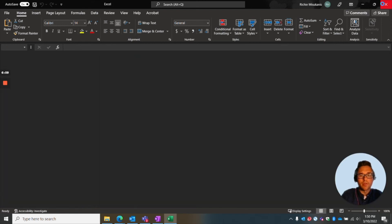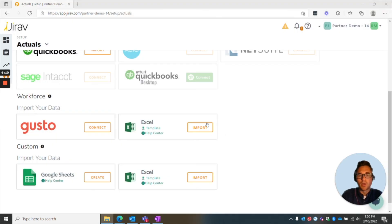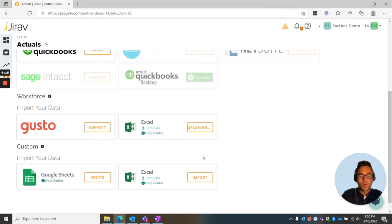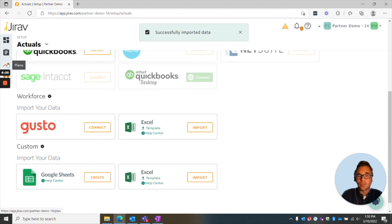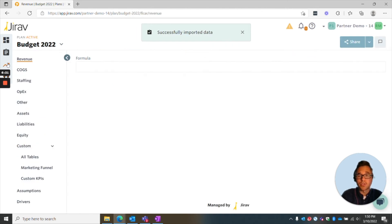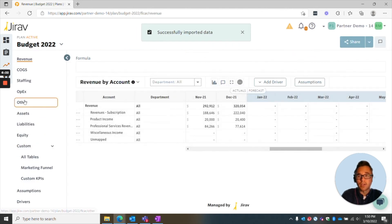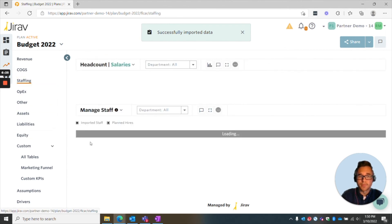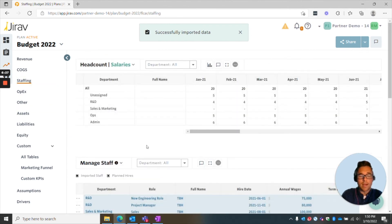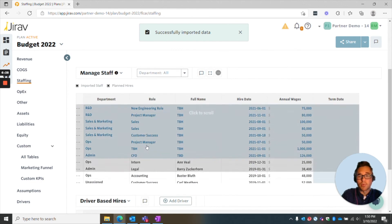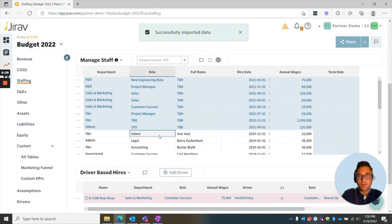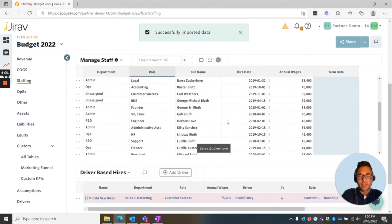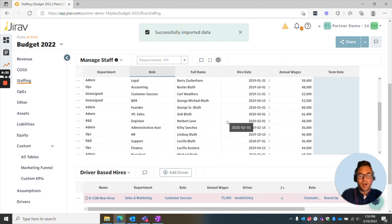So to do it, I'll exit out. We'll go to import, staff import, go to open. Now, if I go to the plans portion of it and go to the staffing module, I will see everything imported. So all of these are ones that I imported.